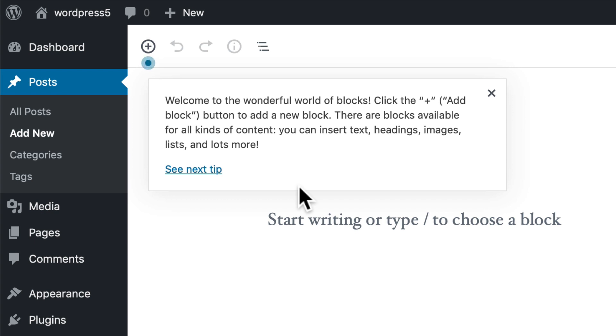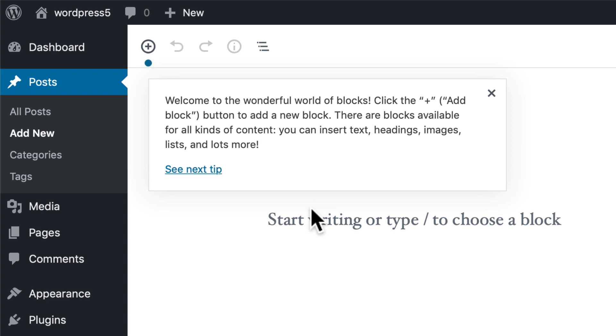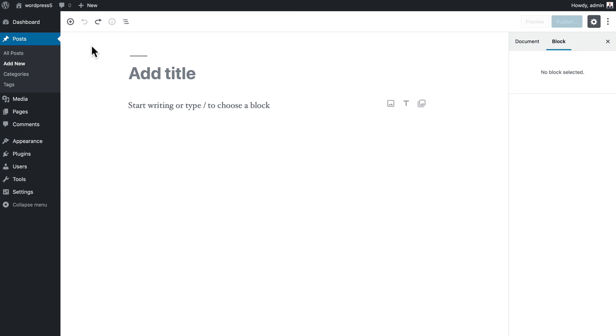This is the welcome to the wonderful world of blocks. We click the plus button to add a new block, and they're available for all kinds of content including text, headings, images, lists, and a lot more. You'll be amazed to see what this new editor can do.